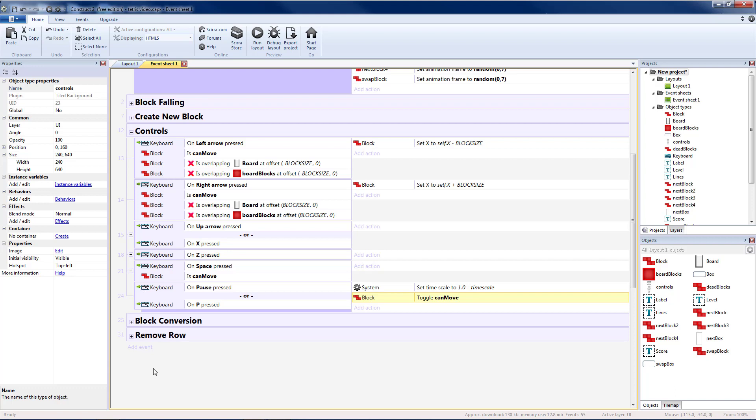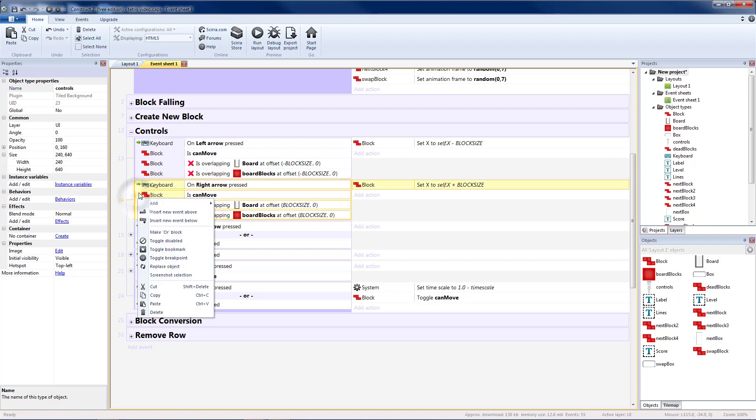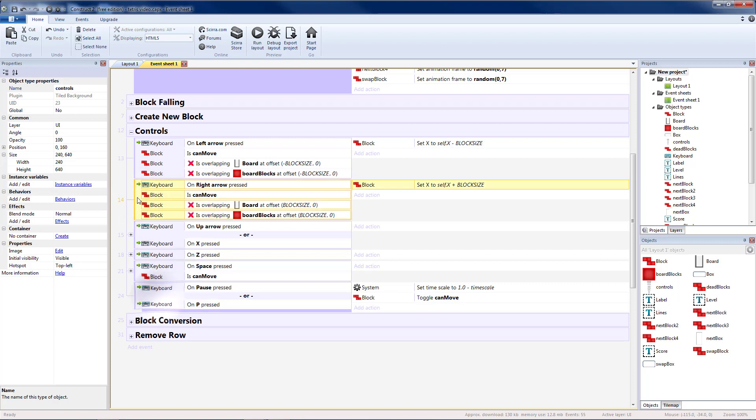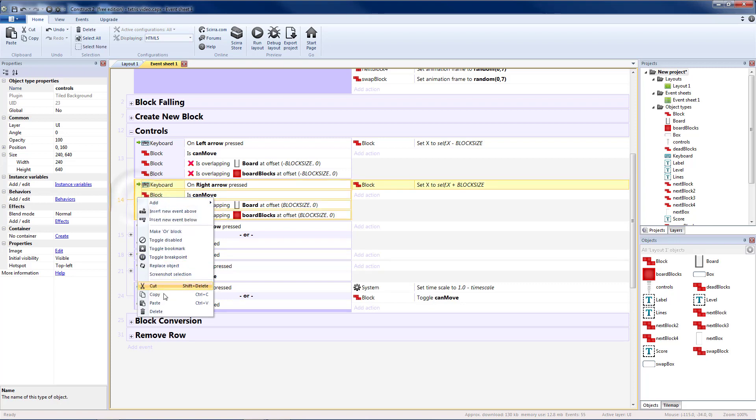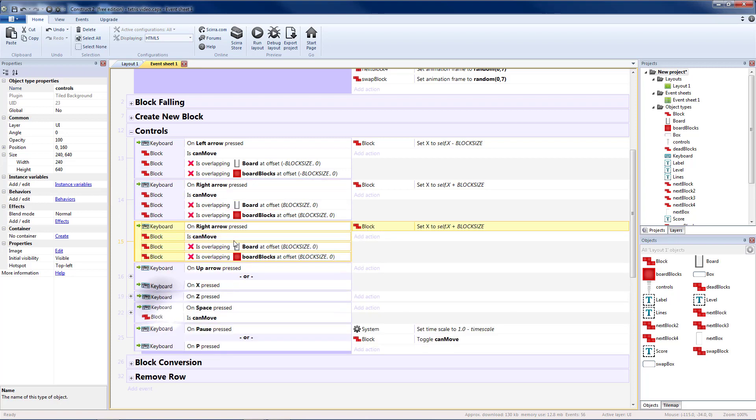And I'm also going to add the ability to press down to make the block move down one square at a time so that we can move it faster without hitting space to make it go all the way down. That should be really similar to moving right or left so I'm going to copy one of those blocks and paste it.